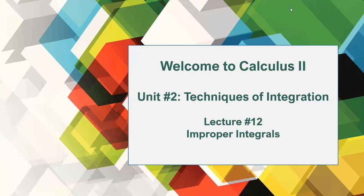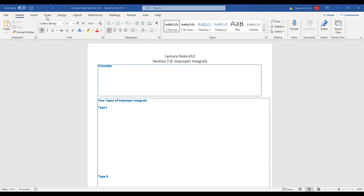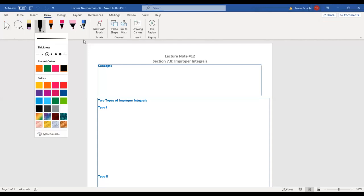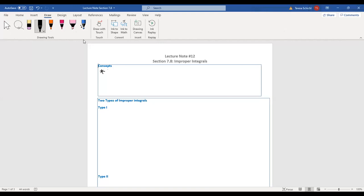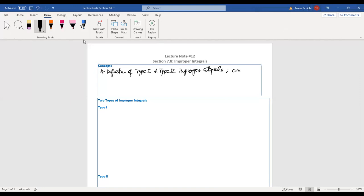So let's go ahead and go to our lecture notes. In this lecture, we're going to talk about two things. First, we're going to look at the definition of type 1 and type 2 improper integrals. At the same time, we're going to talk about convergence versus divergence. Then we're going to look at how to use the comparison test for improper integrals.